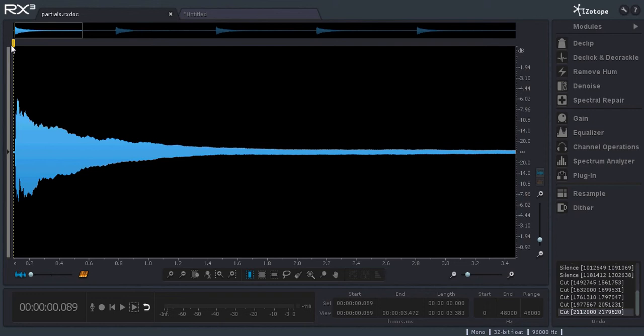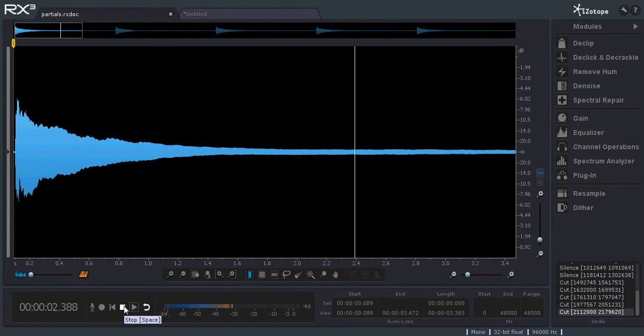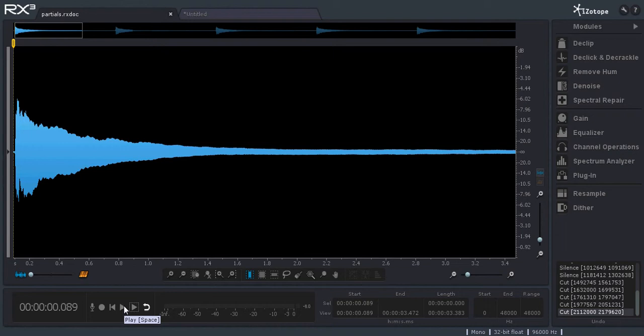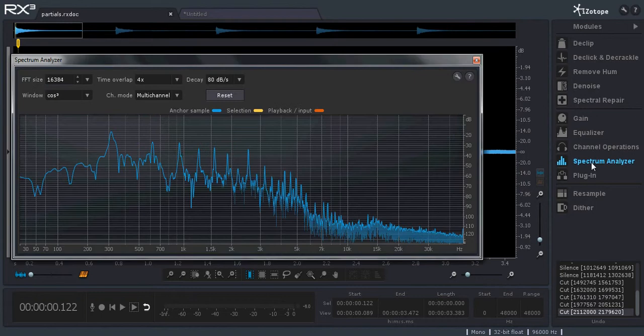This is a demonstration of overtones or partials or harmonics in a note on a piano. I recorded one note, it's an E-flat and we can look at the graph showing the frequency versus the level.